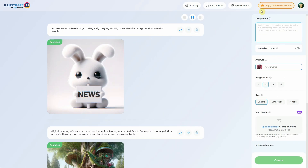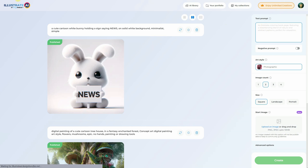Let's start with the prompt. If you have no idea about what to generate, you can find some suggestion ideas in light gray. Each time you open Illustrate AI or hit the refresh button, you'll get a new idea.